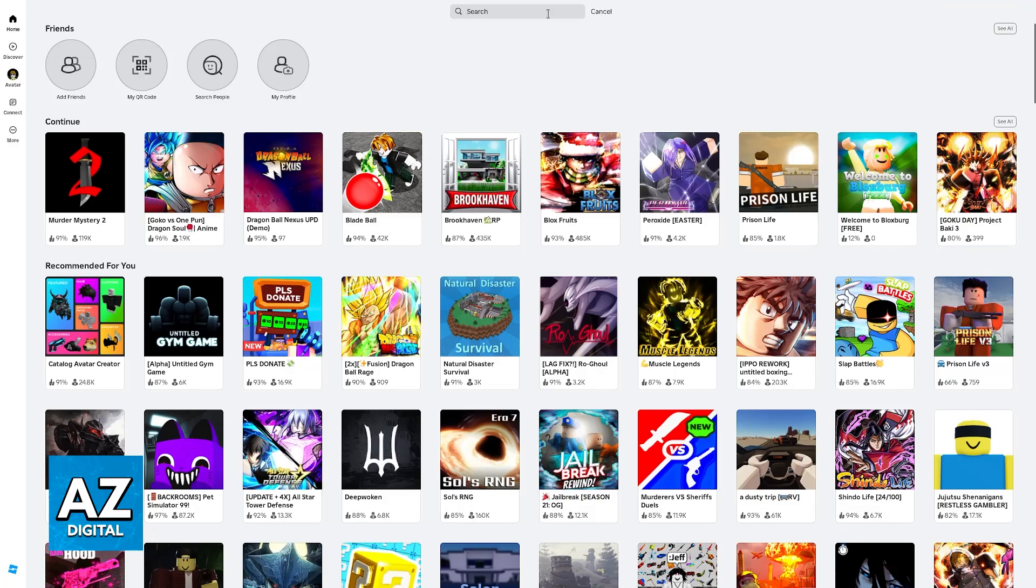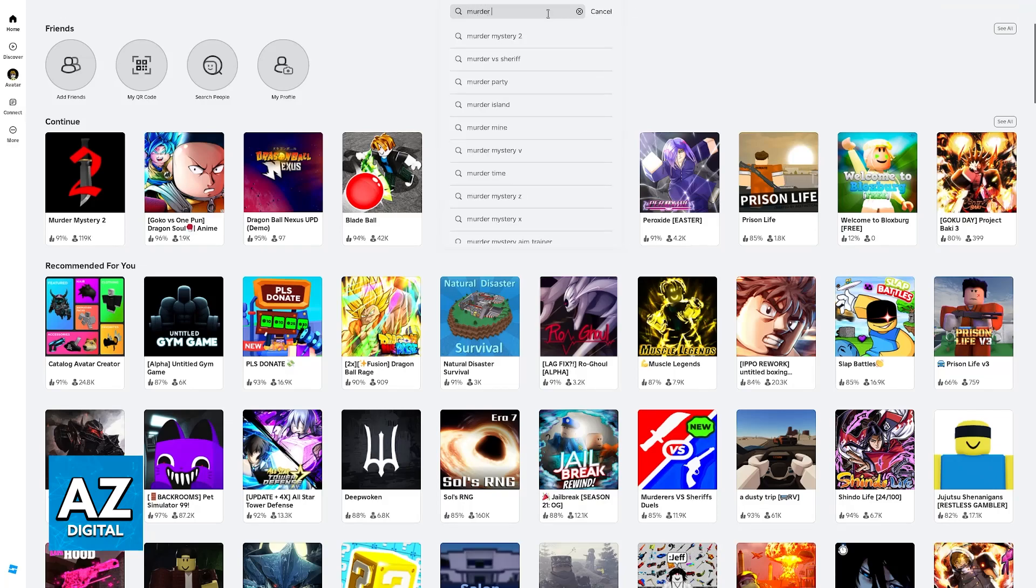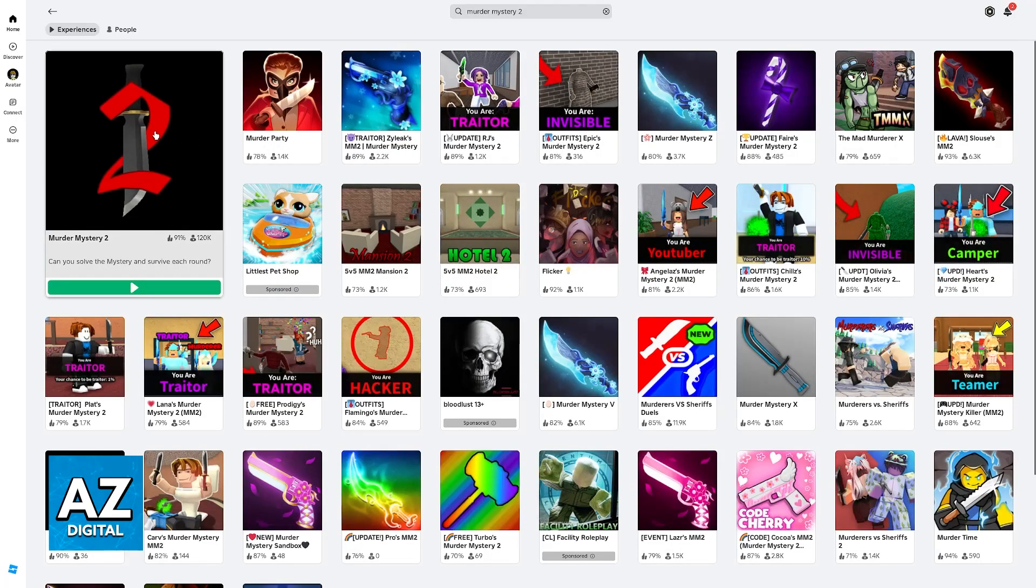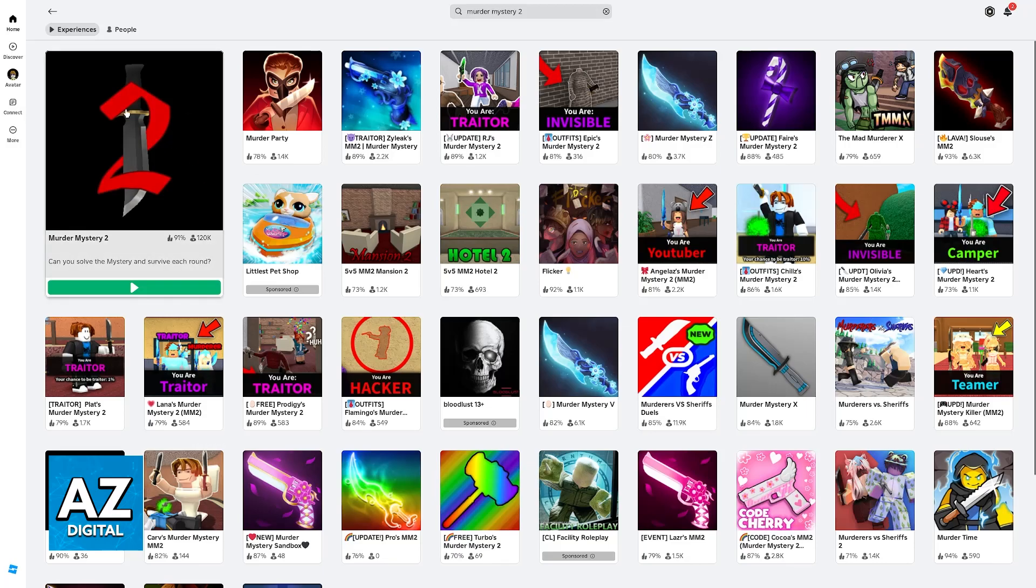just use the search function to look for Murder Mystery 2. Keep in mind that because it is a very popular experience, sometimes it is already recommended to you on the homepage, but if you don't see it, just look for Murder Mystery 2.